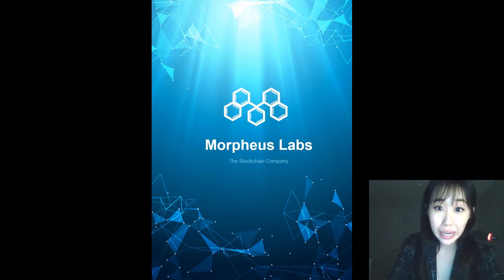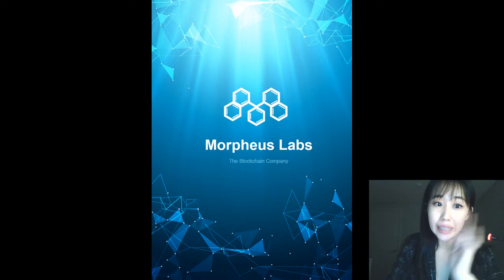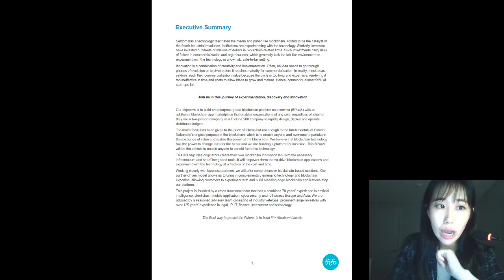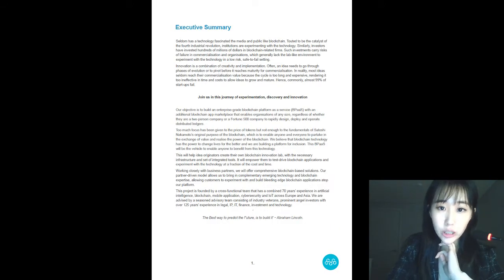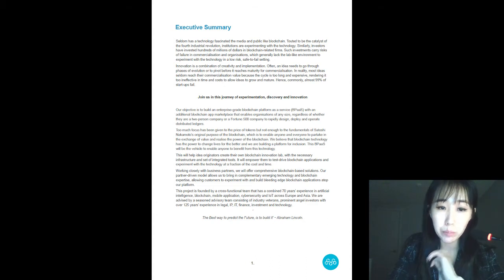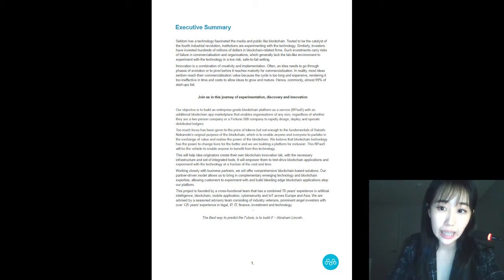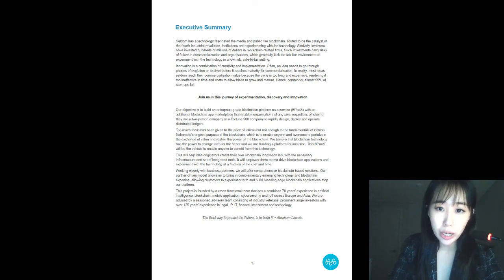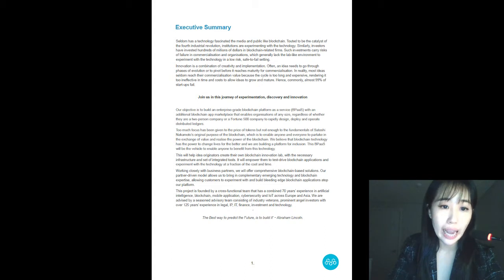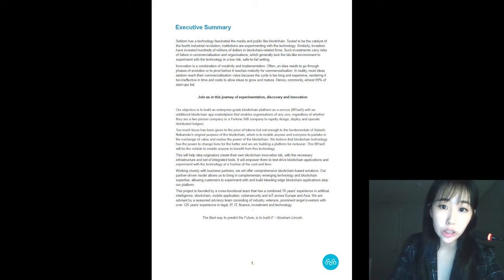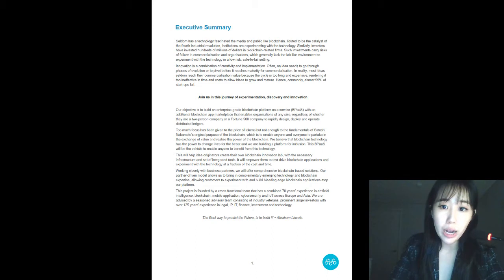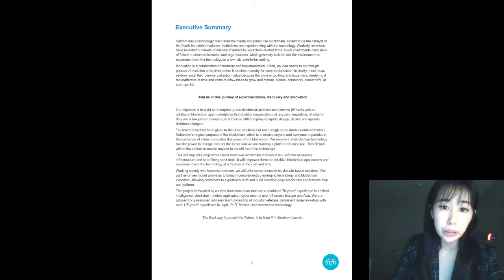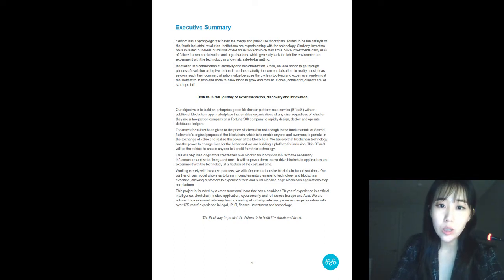Who are we and what is it that we're trying to do? Well, our objective is to build an enterprise-grade blockchain platform as a service. And we call this BPaaS with an additional blockchain app marketplace that enables organizations of any size, regardless of whether they are a two-person company or a mega-sized one to rapidly design, deploy, and operate distributed ledgers.